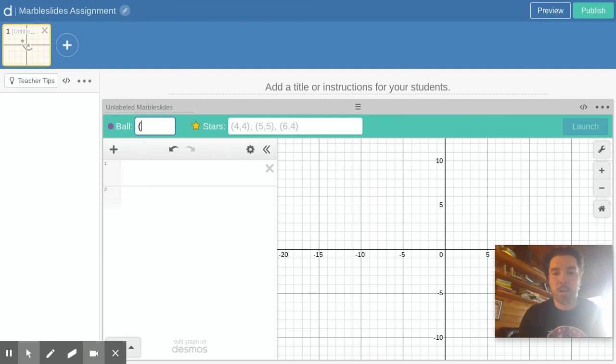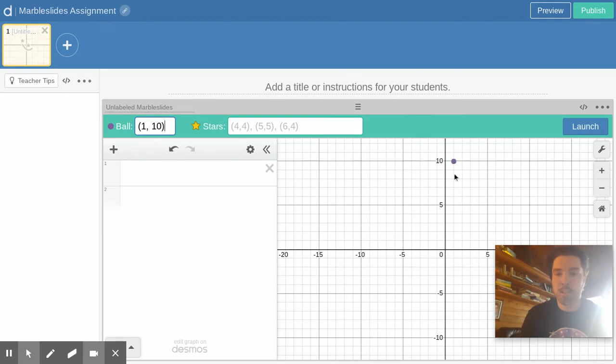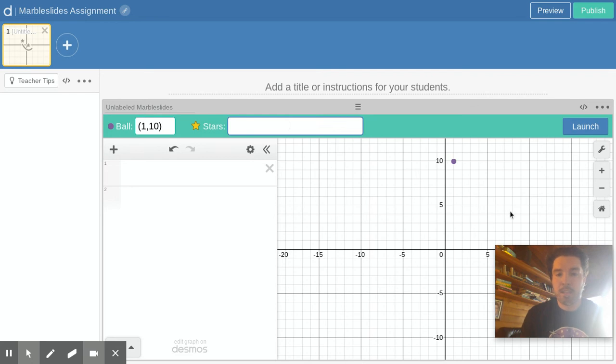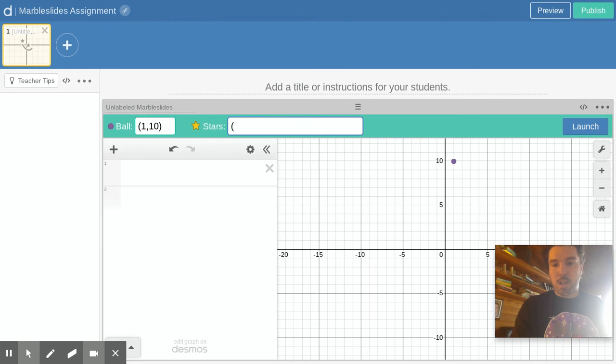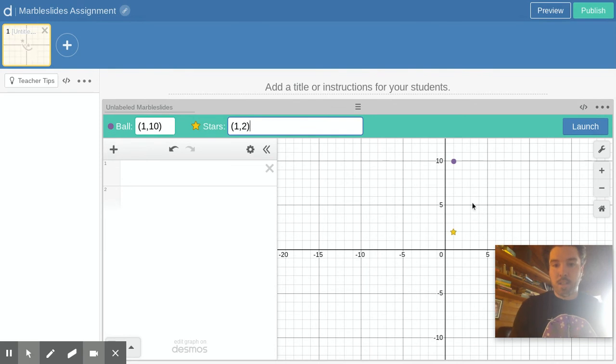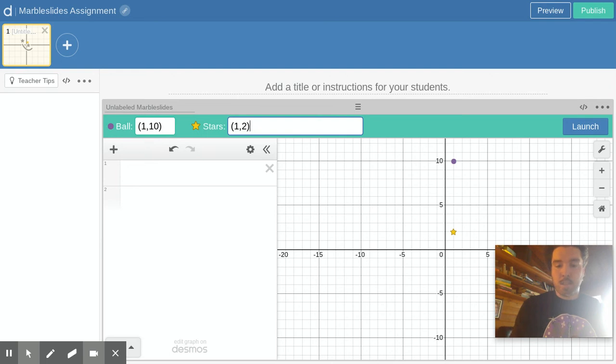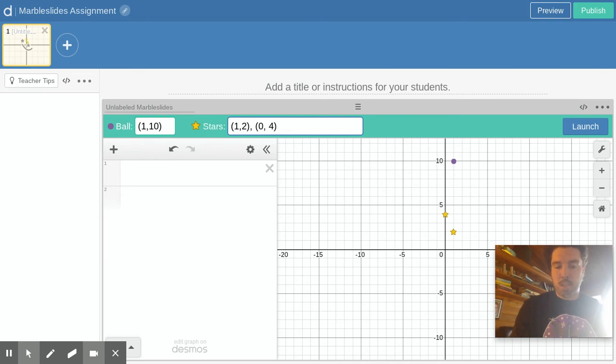So you can make the ball drop from, I don't know, 1,10 and now the balls are going to drop from X of 1 Y of 10. I'll set up some stars to make a concave up parabola, so I could maybe do one star at like 1,2 let's say, and then two stars beside that. I need a comma between them maybe, let's check 0,4 yep.